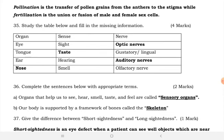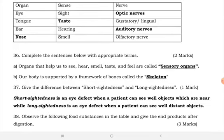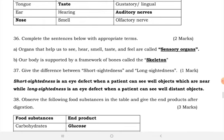We have organs, senses, and nerves. Eye as an organ has the sense of sight and the optic nerve. Tongue has the sense of taste and the gustatory nerve. Ear has the sense of hearing and the auditory nerve. Nose has the sense of smell and the olfactory nerve.